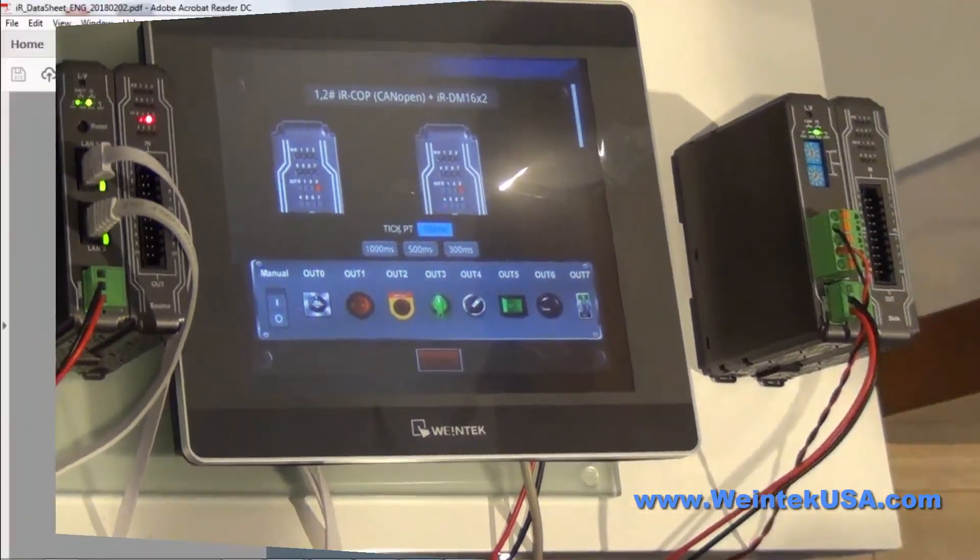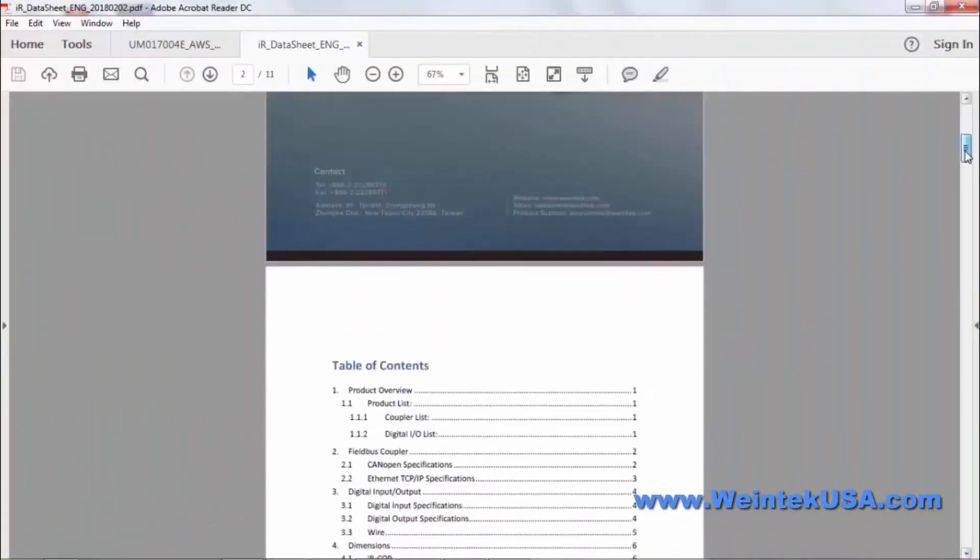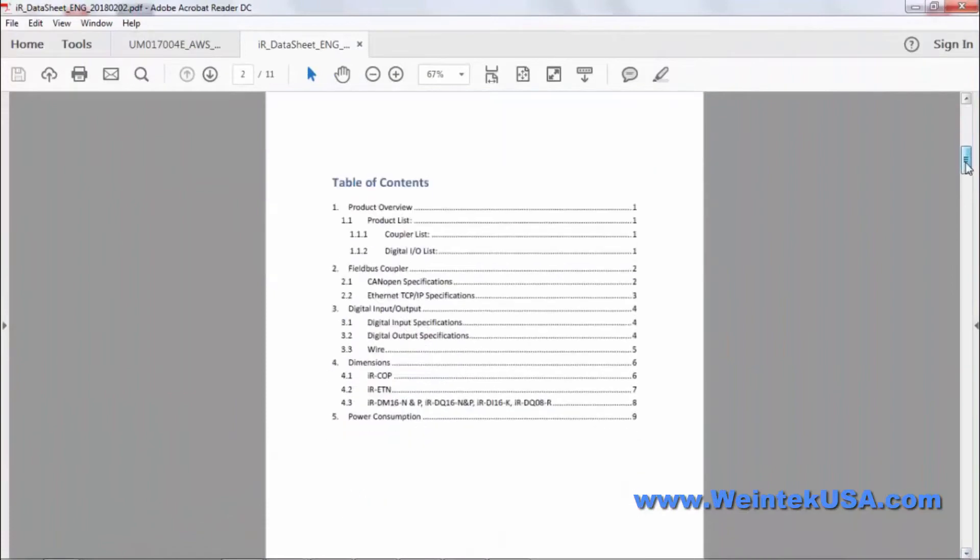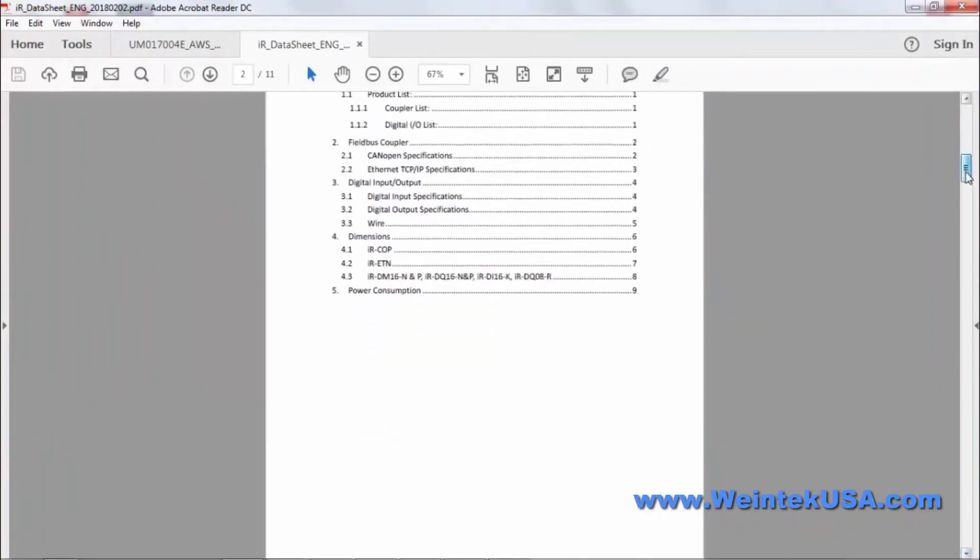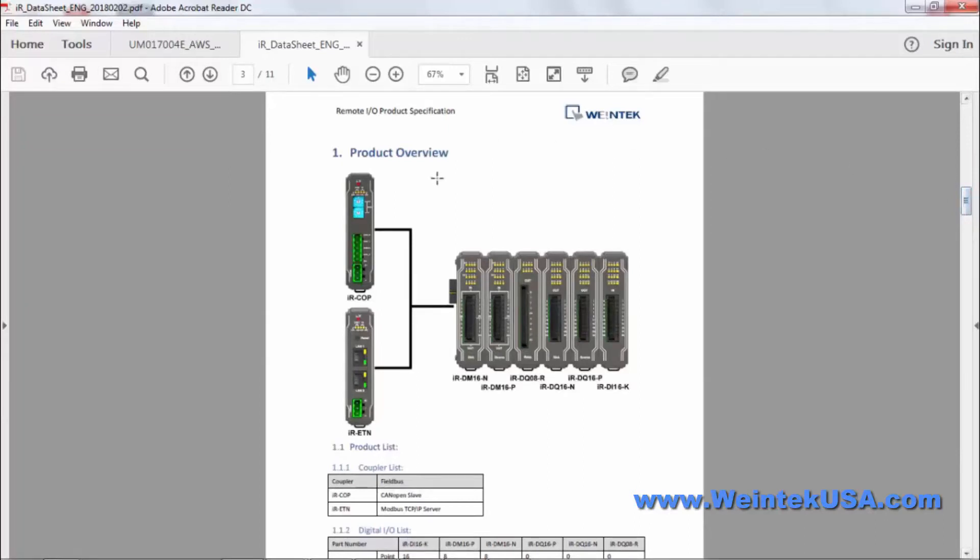So let's go over the different types of I.O. that we have available right now. Most of you that are on our mailing list would have gotten this PDF via email by now. Right now we have a CCAN open and a TCEIP modbus slave unit.